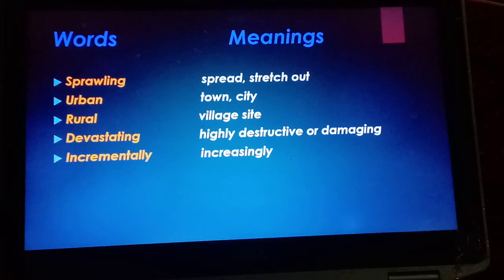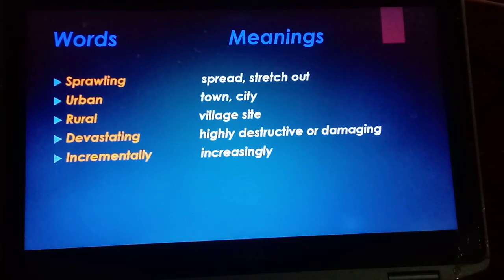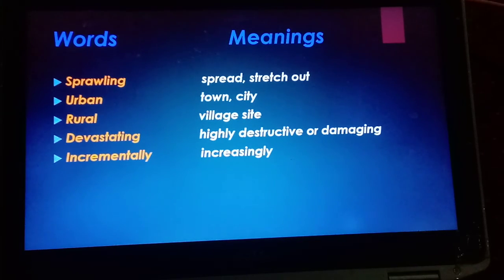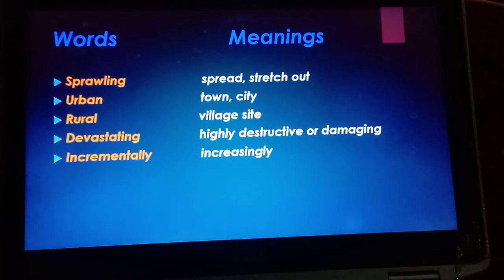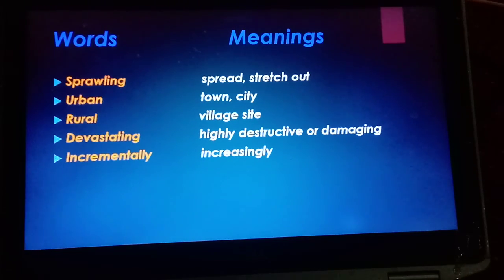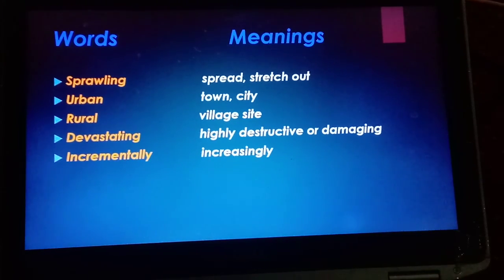These are all the word meanings for Chapter 11: Deforestation. All students are directed to copy these word meanings exactly as presented in the lecture in their notebooks. Thank you.